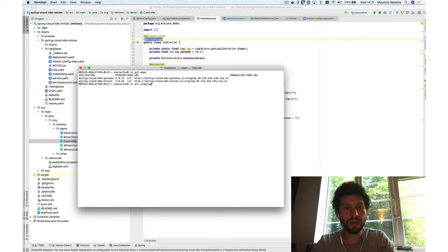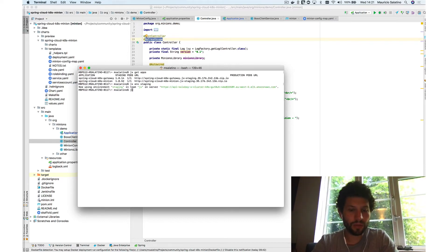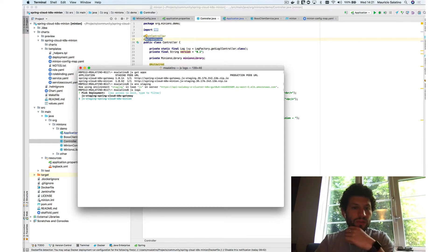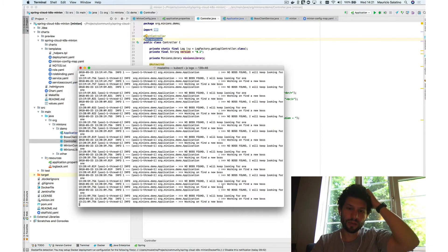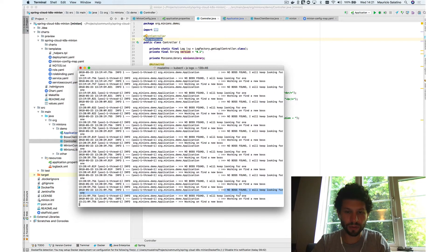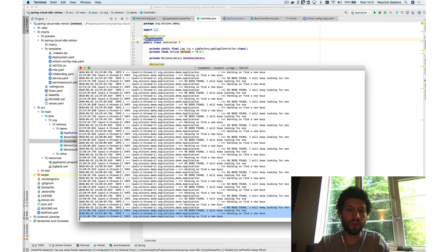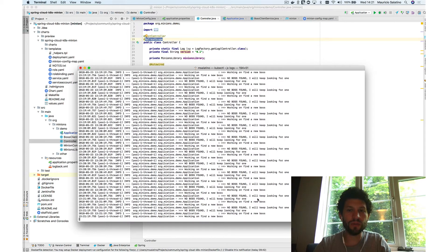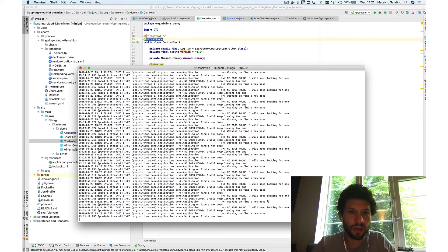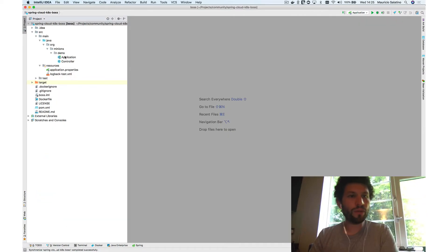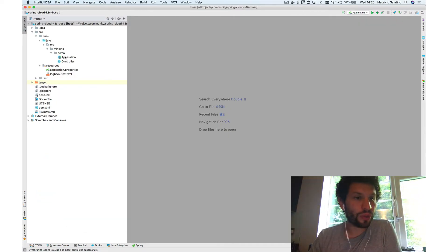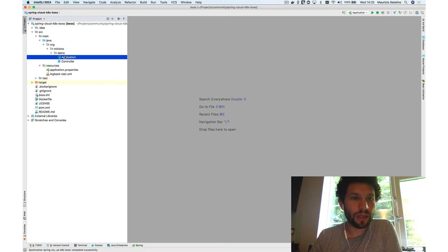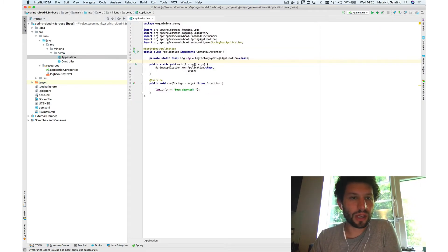Switching to the staging namespace with 'jx logs', we can see the minion logs — the minion is continuously looking for a boss, but there is no boss yet. I want to demonstrate in this video how to deploy the new boss service, which will enable the minion to request a mission. Switching to the boss service, it's an even simpler application — just a Spring Boot app with an application class and a controller.